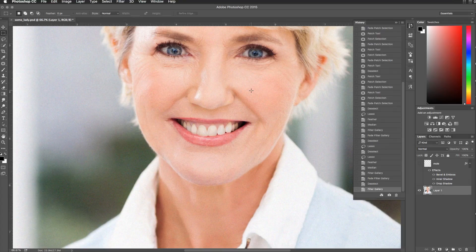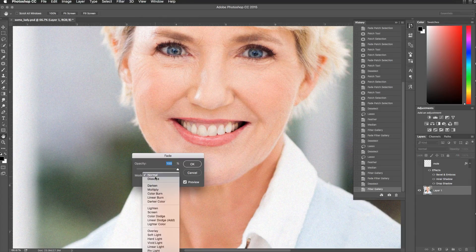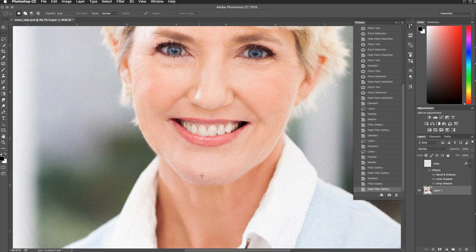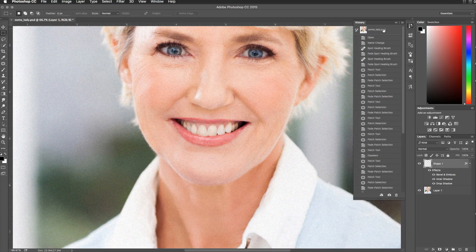I want to fade that. By default, the grain filter puts a lot of color — almost like noise — in the picture. So fade that and set it to Luminosity. That just makes it black and white grain, so the regular picture colors come through.